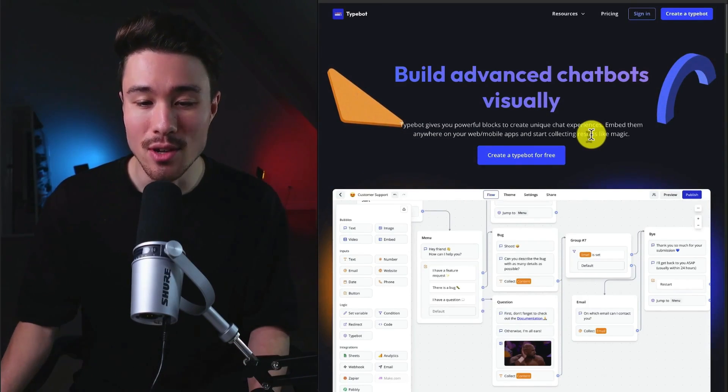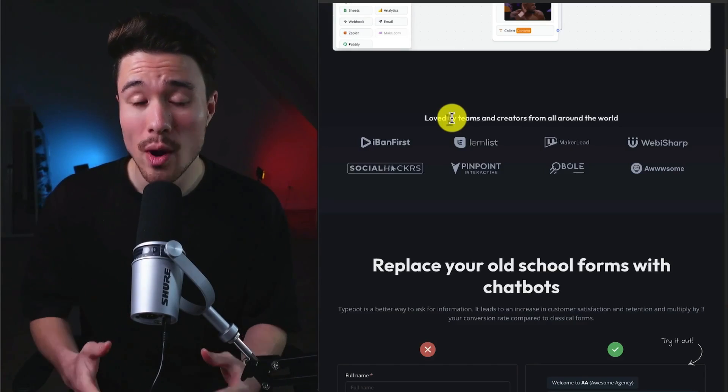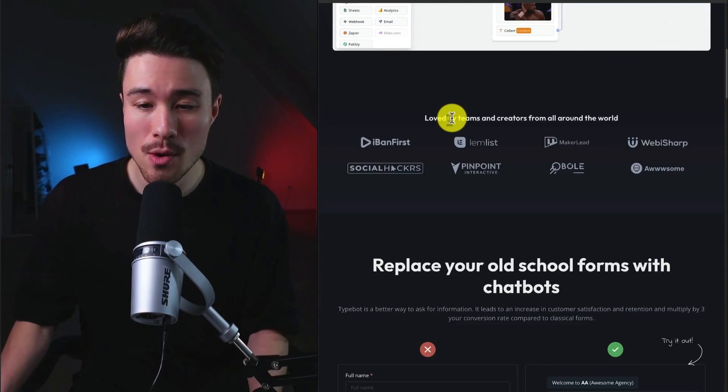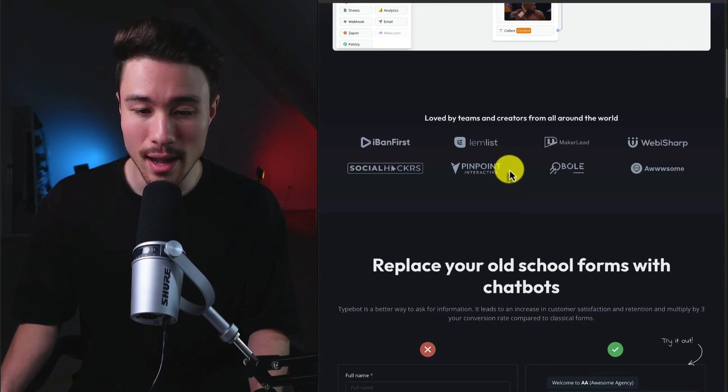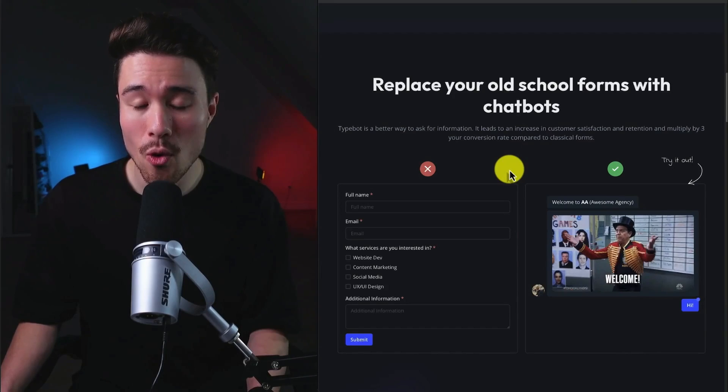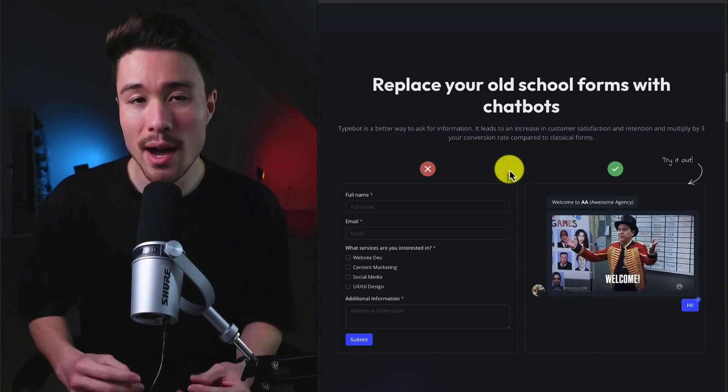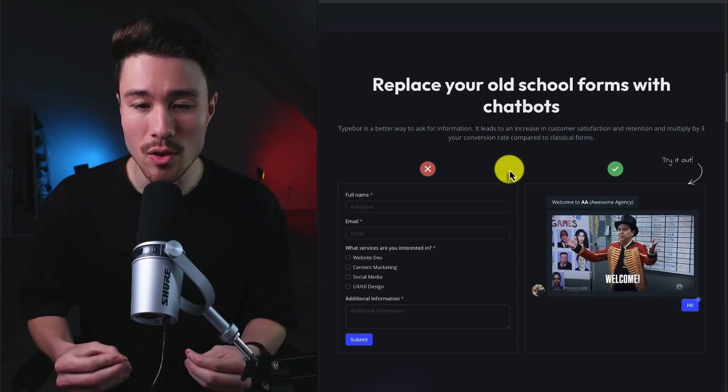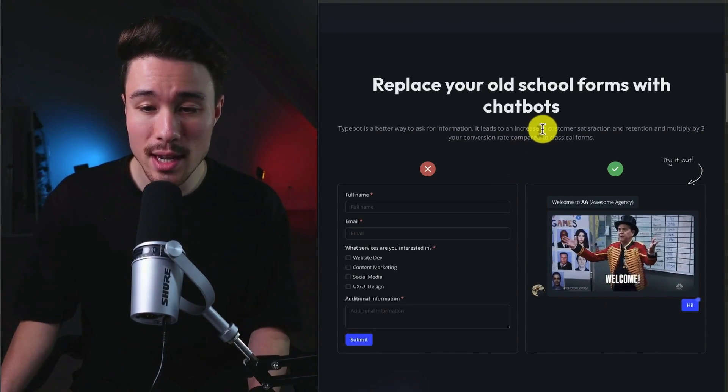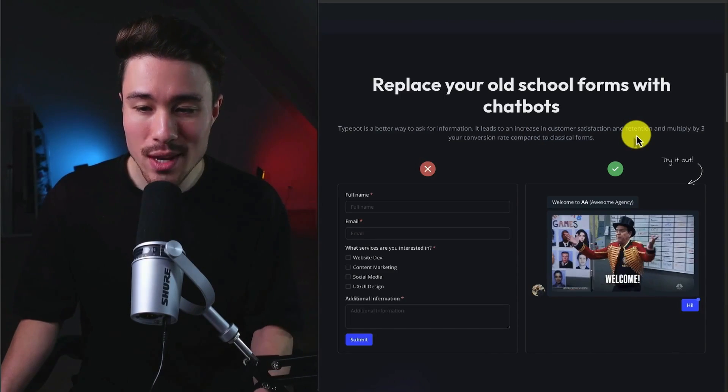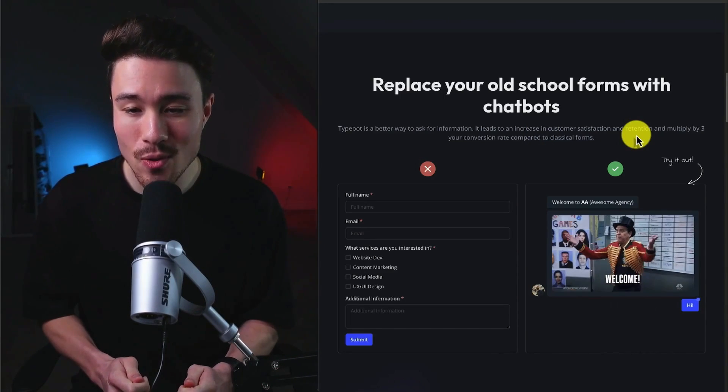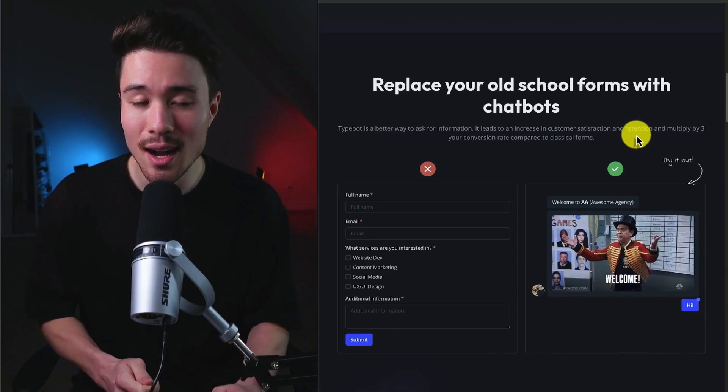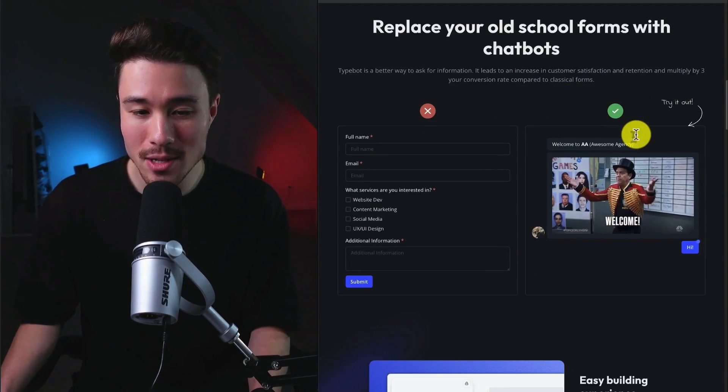And then start collecting results like magic. It's loved by creators and teams from around the world, such as Pinpoint Interactive and Lemlist. So you can replace your old school forms with chatbots. That's a better way to ask for information, and it's going to help increase customer satisfaction and retention, as well as multiply your conversion rate by three times in comparison to classical forms.